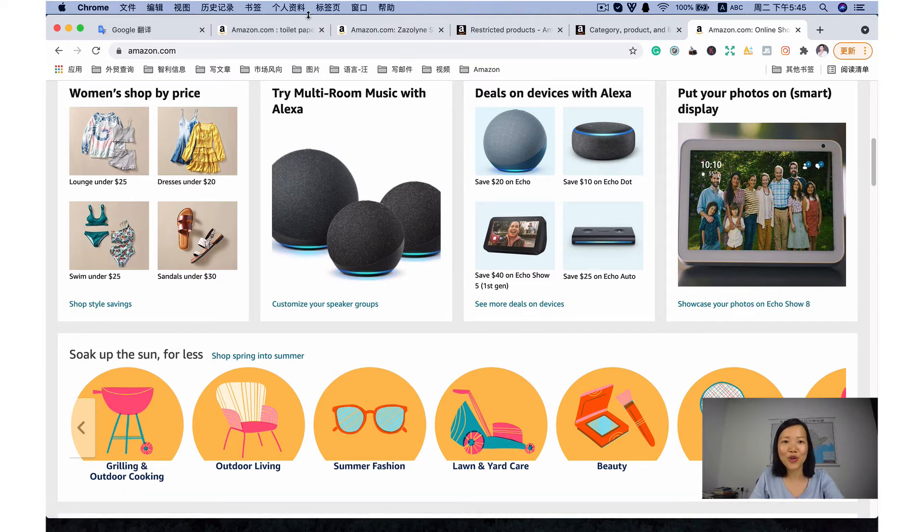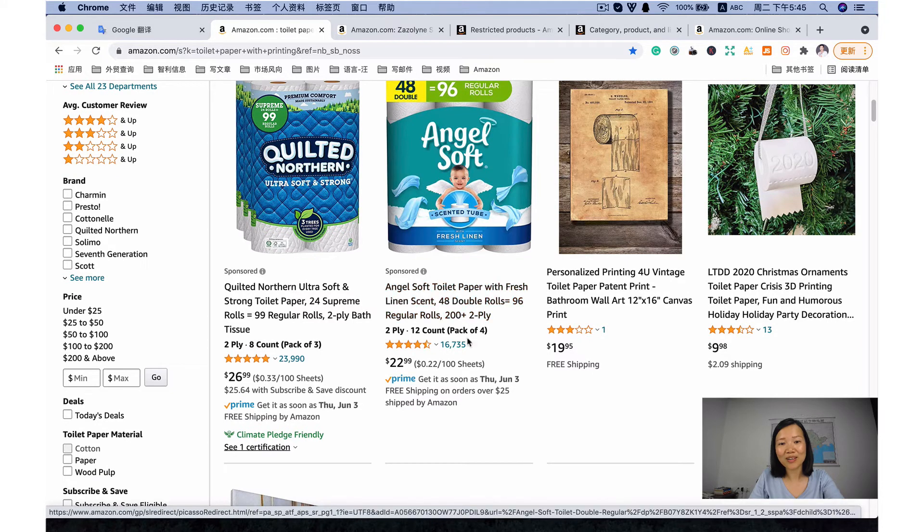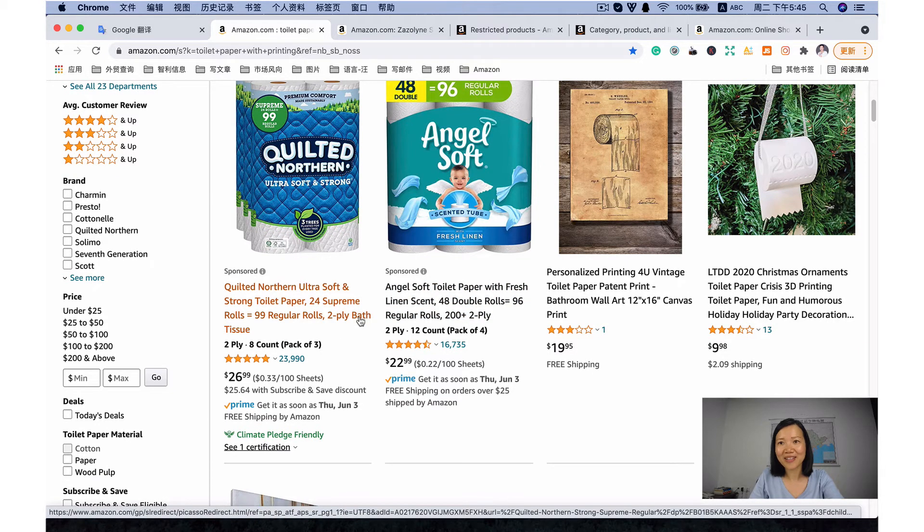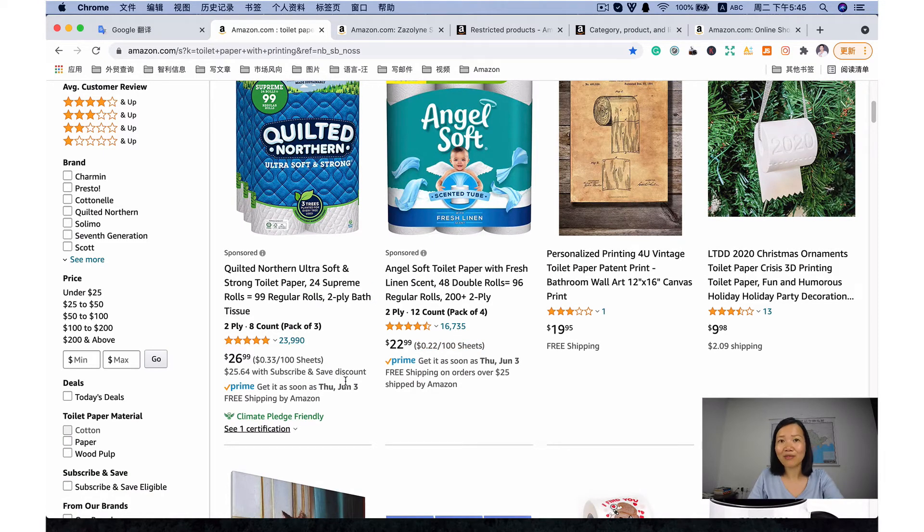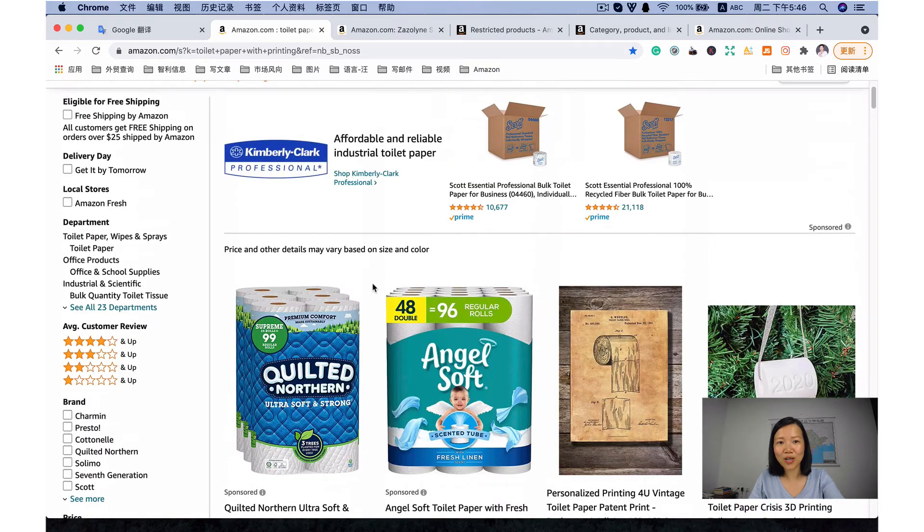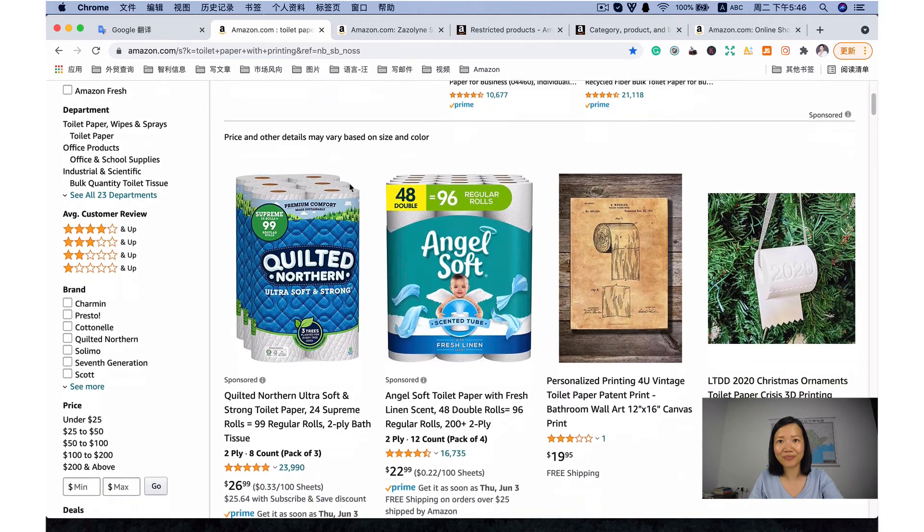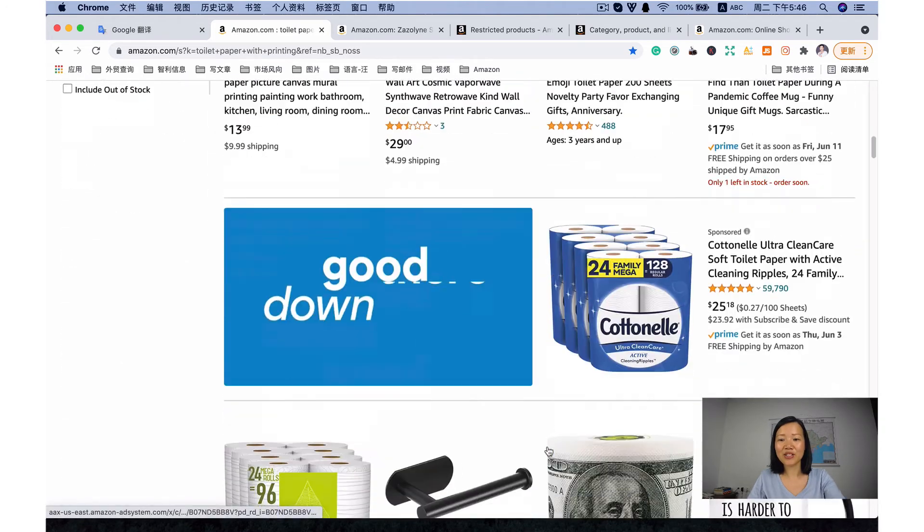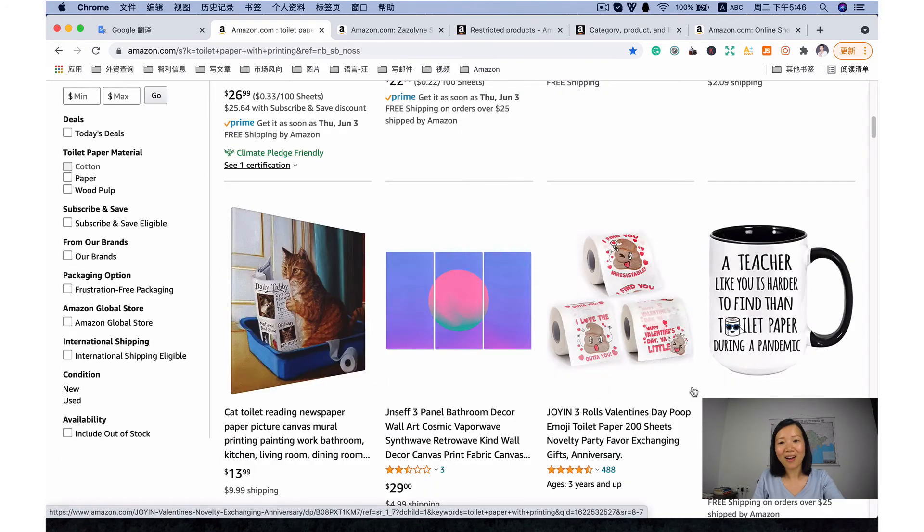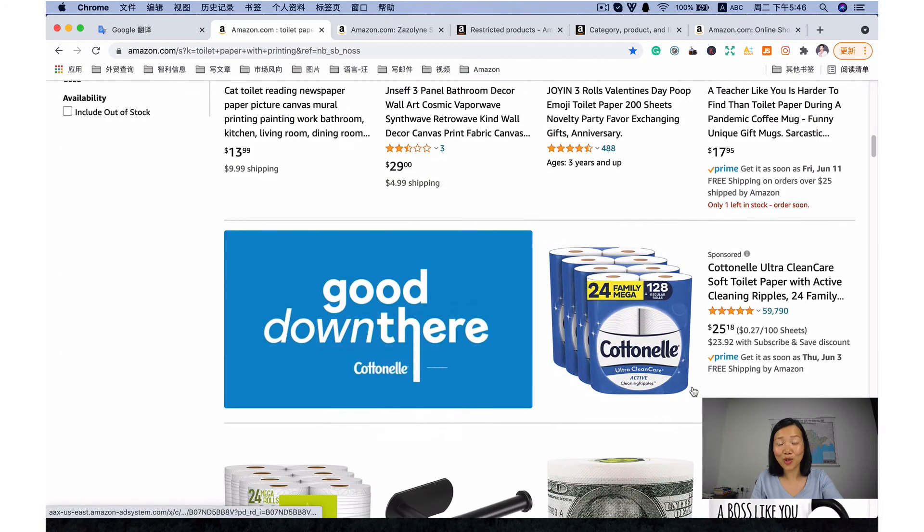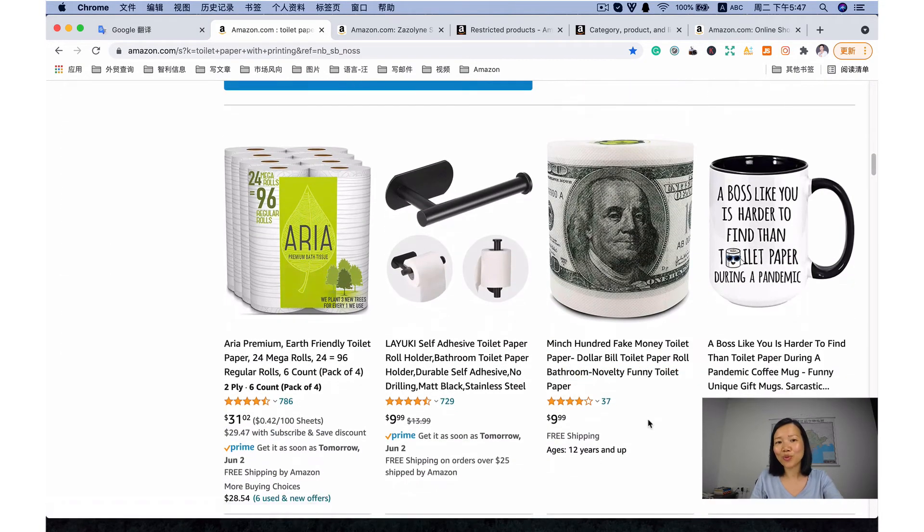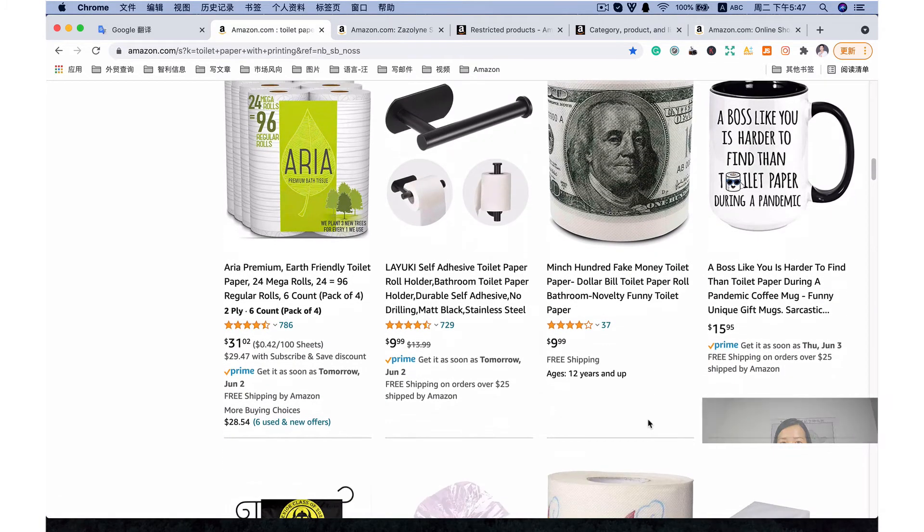Here I will show you one example. If you want to sell toilet paper on Amazon, you can see that the competition is quite huge. You almost don't have the opportunity to join. If you make a little change like the toilet paper with printing, you can see it's much easier. Well, I'm not to tell you that you can sell this item. Here I just to give you one idea.